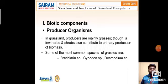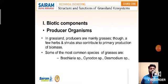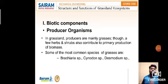A few herbs and shrubs also contribute to the primary production of biomass. Some common species of grasses are given here as examples. All these things come under producer organisms, and producer organisms come under biotic components.